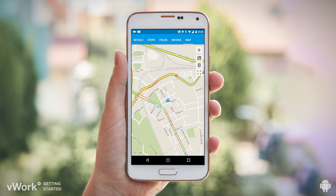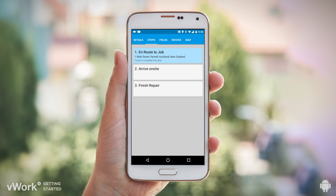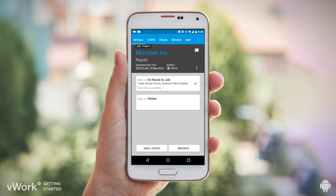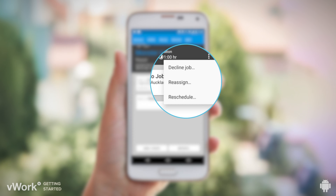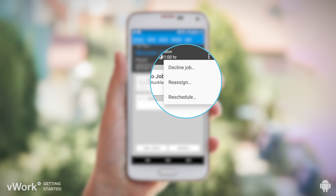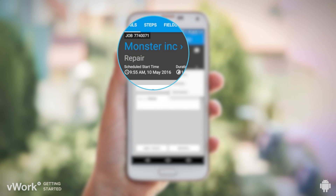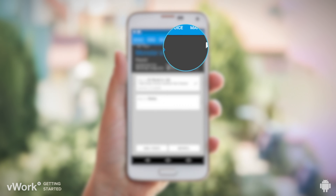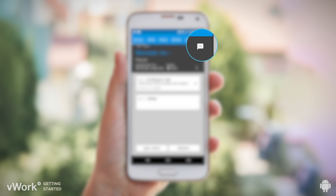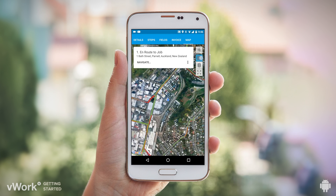In this job, when we tap our first step, it completes and records the details of where and when. You also have options here to decline, reassign, and reschedule. See the customer details here and click straight into your messages here. Tap on the map to see the first step location, then tap navigate to start the directions.